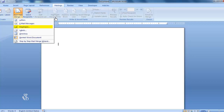Envelopes — once the letters are prepared and addressed to different people, we use the option of Envelopes to prepare envelopes with these different names to whom the letters are addressed. Labels — this is used when we want to assign a label or title.